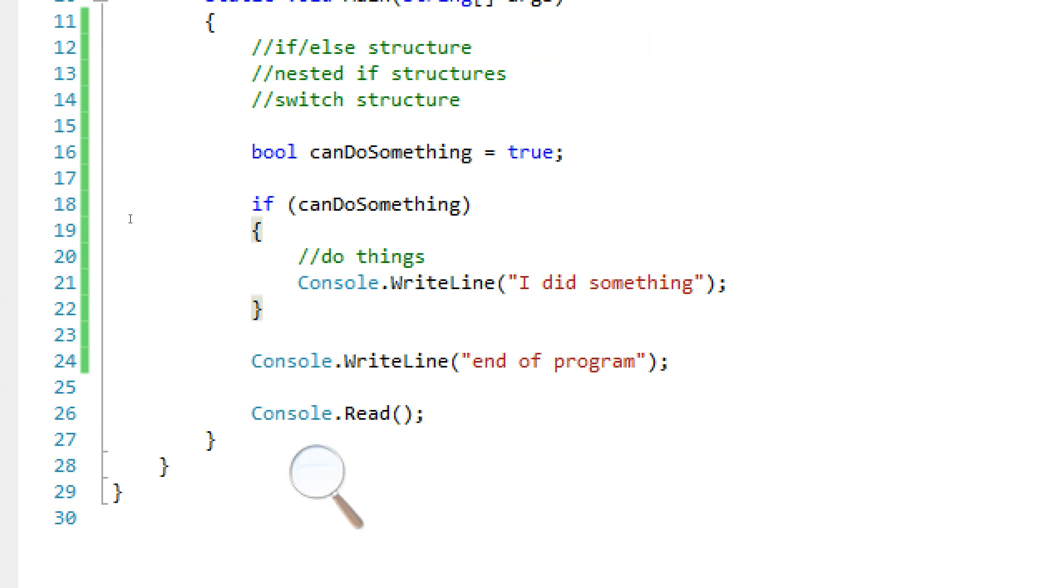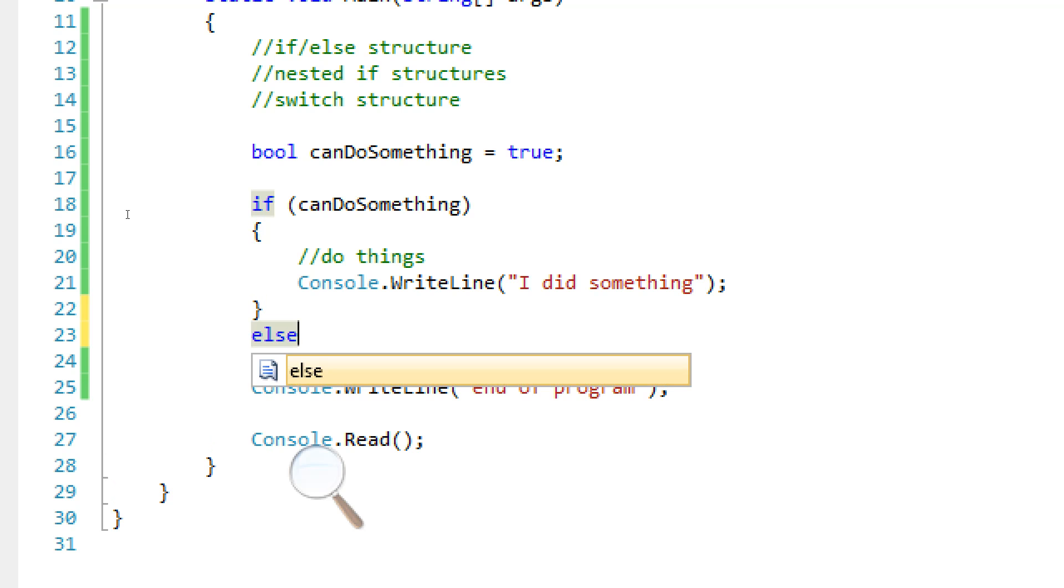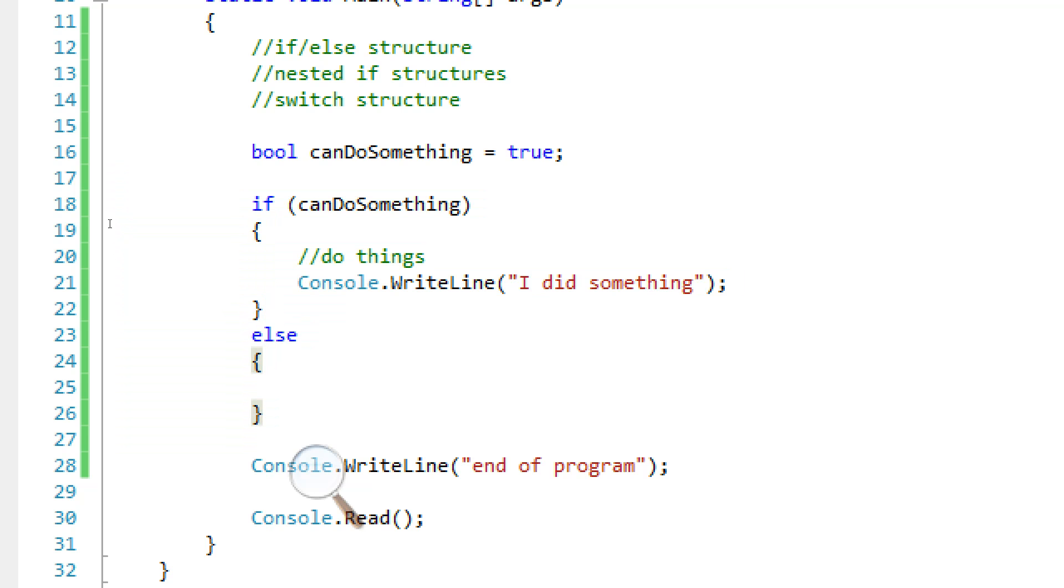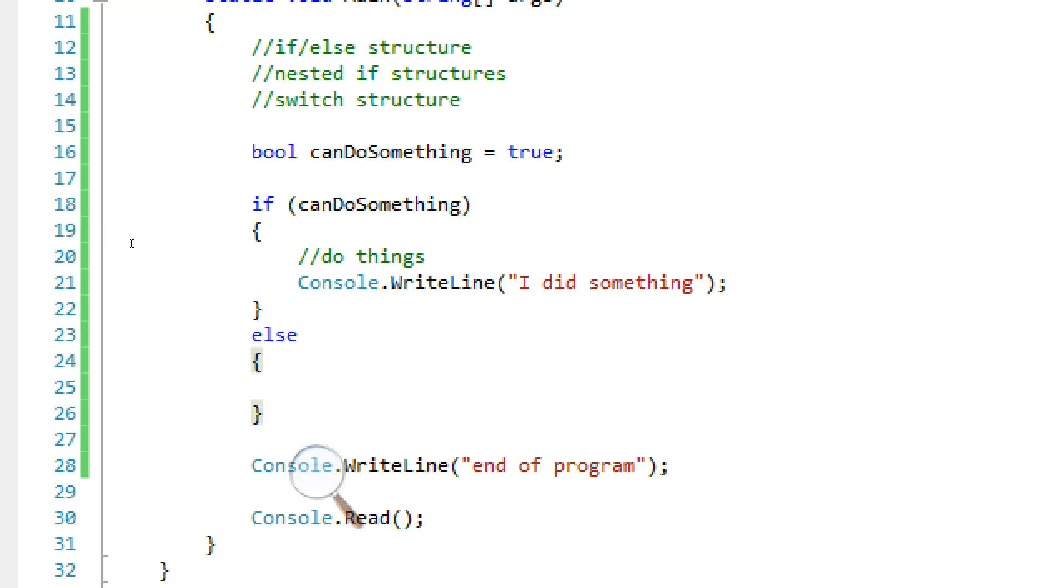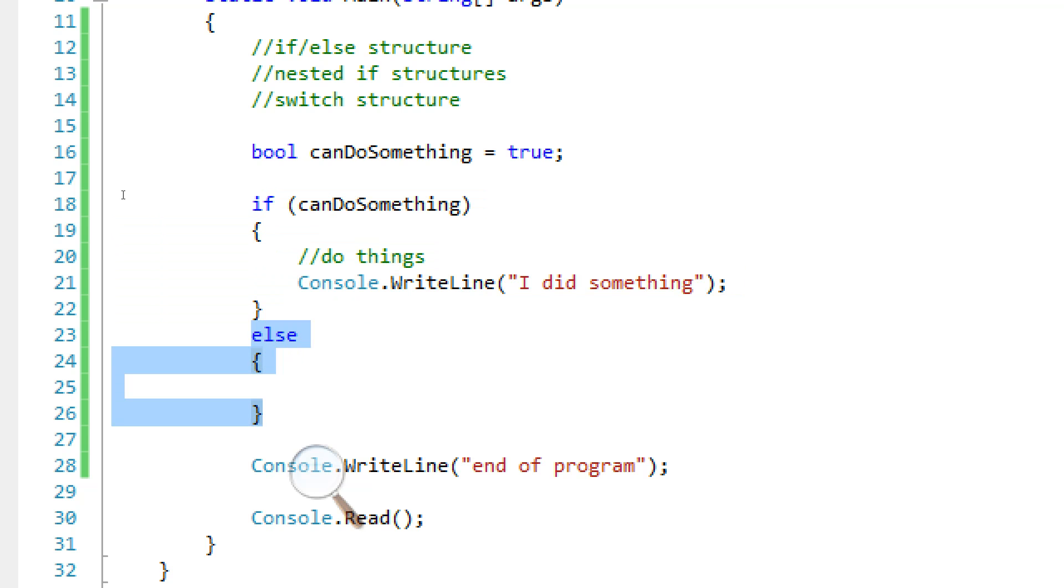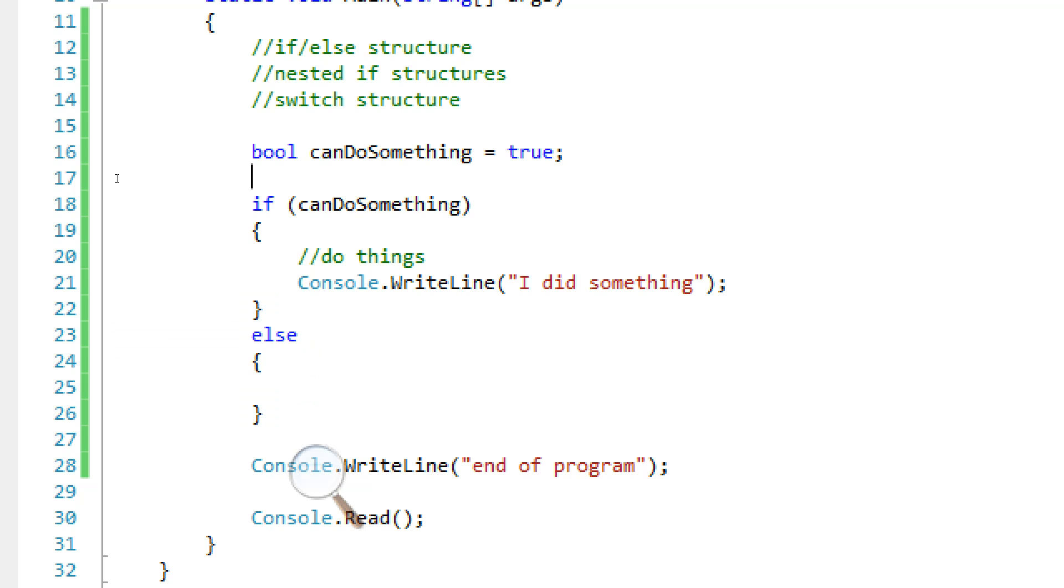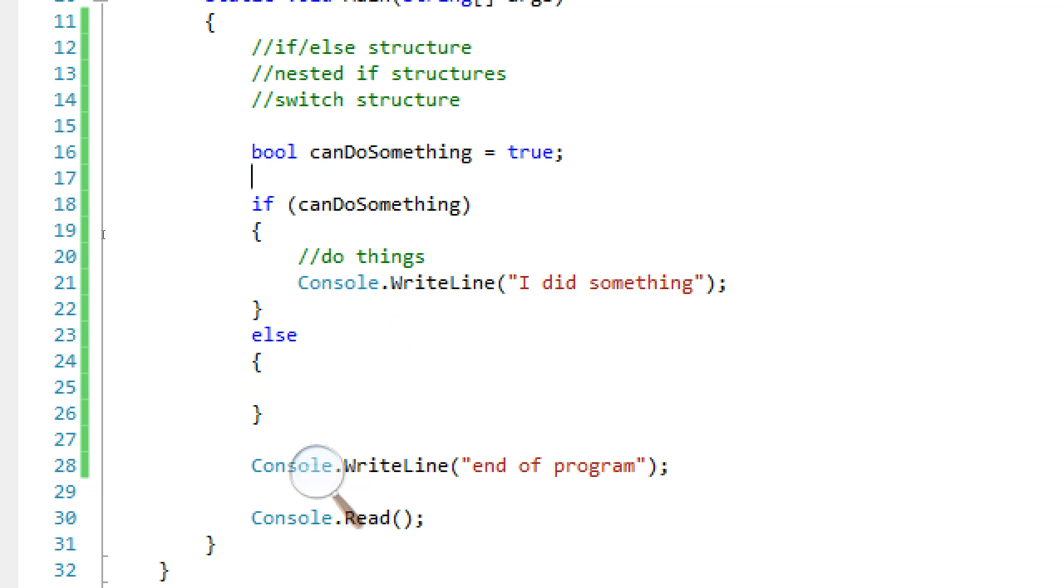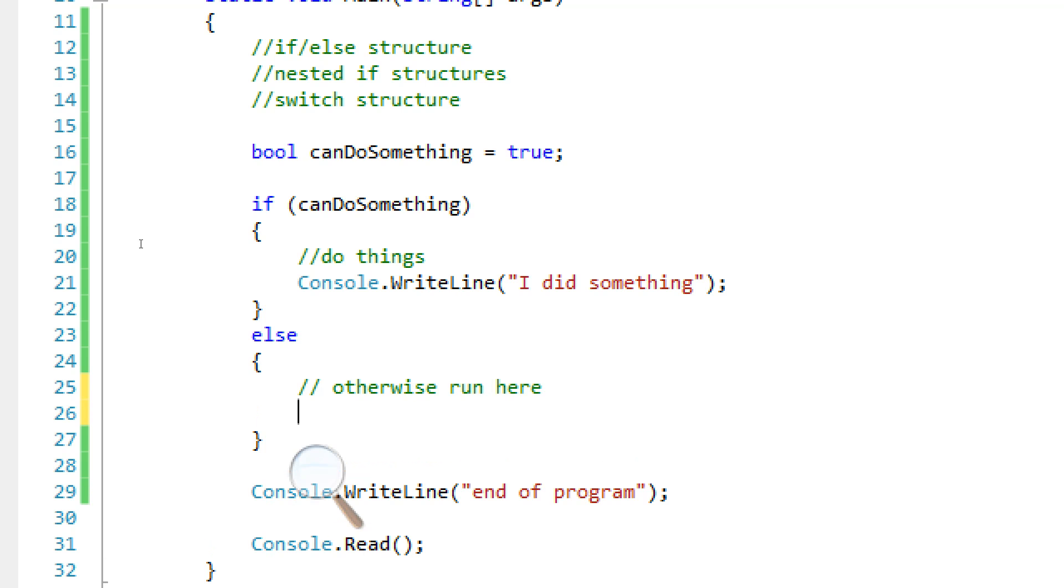So we're going to add another structure called the else structure, and it goes with the if structure. What this basically does is it goes at the end of an if structure after the curly braces. And what this does is whatever, if it can't do this right here, it goes to the else statement. So it's either going to go here or here. If this doesn't work out, if that's not true, if it's false, then it's going to go to the else. So it's basically saying if can't do something, it's going to do this. Otherwise else, it's going to do things here.